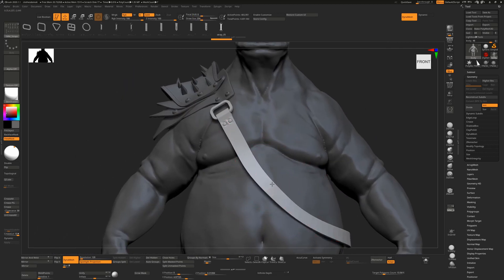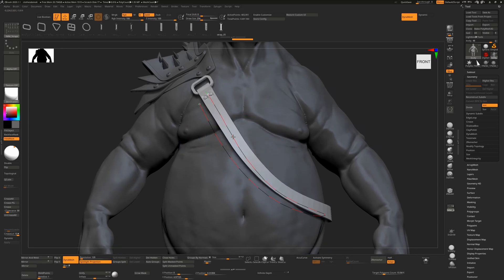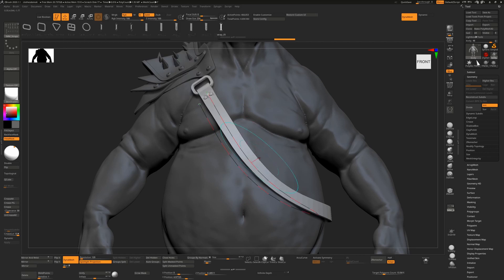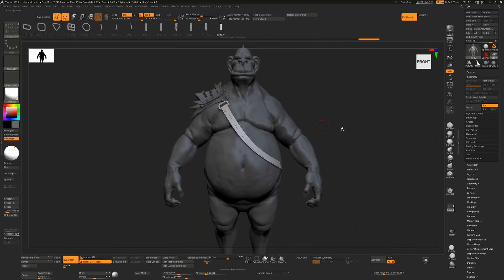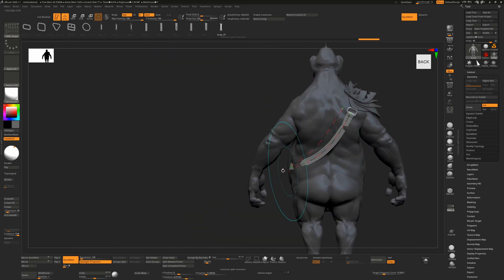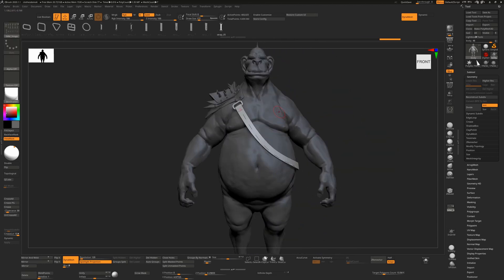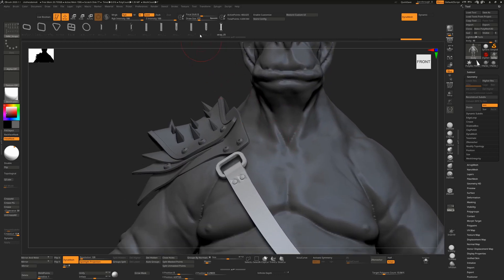That's how to draw a belt out. You can modify and smooth the curve — using Curve Functions > Smooth a couple of times gives a more relaxed look, though it may push geometry inside your model, so you may have to push it back out. Once you're happy, tap anywhere on your model to commit the curve and clear it, then choose your next brush.